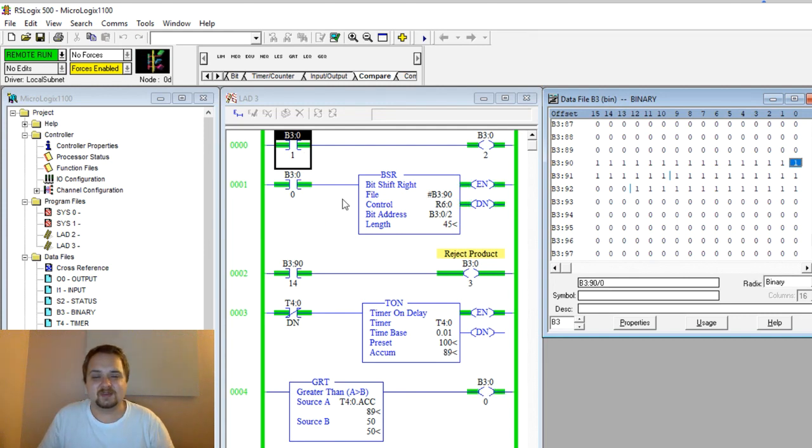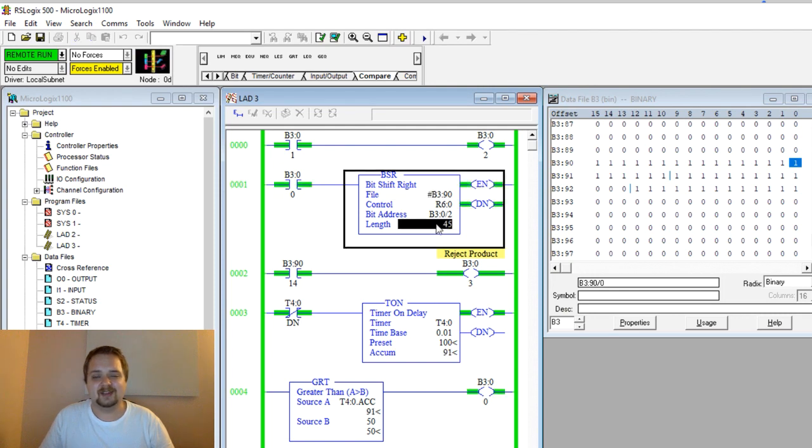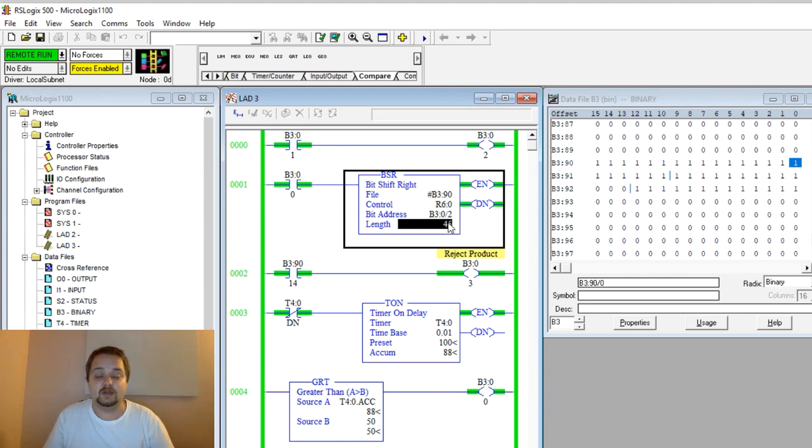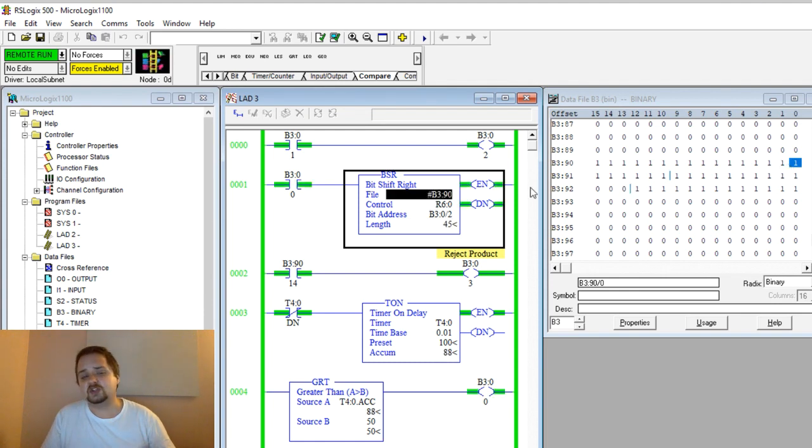So hopefully that explains the bit shift right instruction and makes it very clear what it's doing. Once again, the length is very important to pay attention to, because in this case we are shifting all the way from that starting point. Unlike the bit shift left, the file is going to dictate the final point or the final destination of our bits.